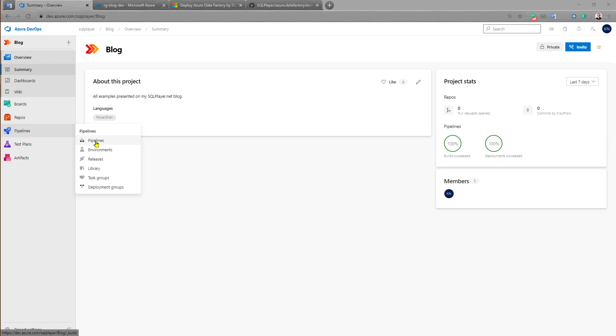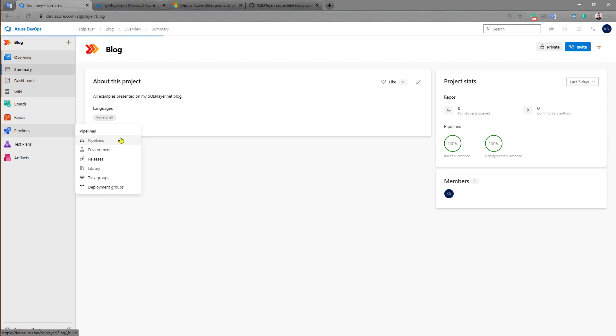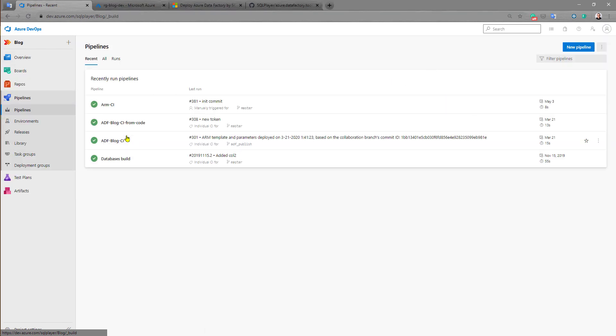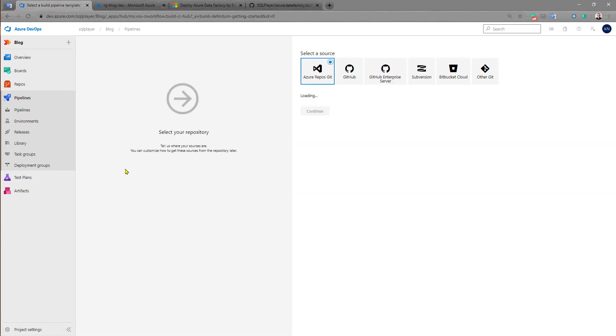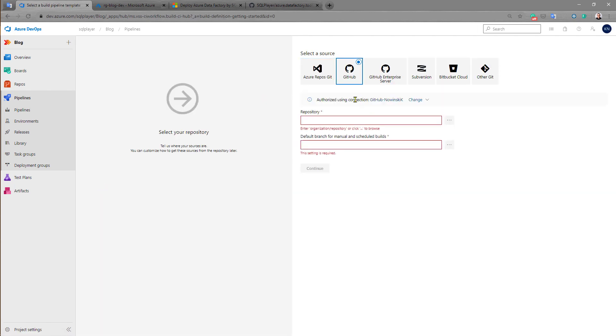So let's build the build pipeline first. That would be very easy. New pipeline, and I'm using classic editor.